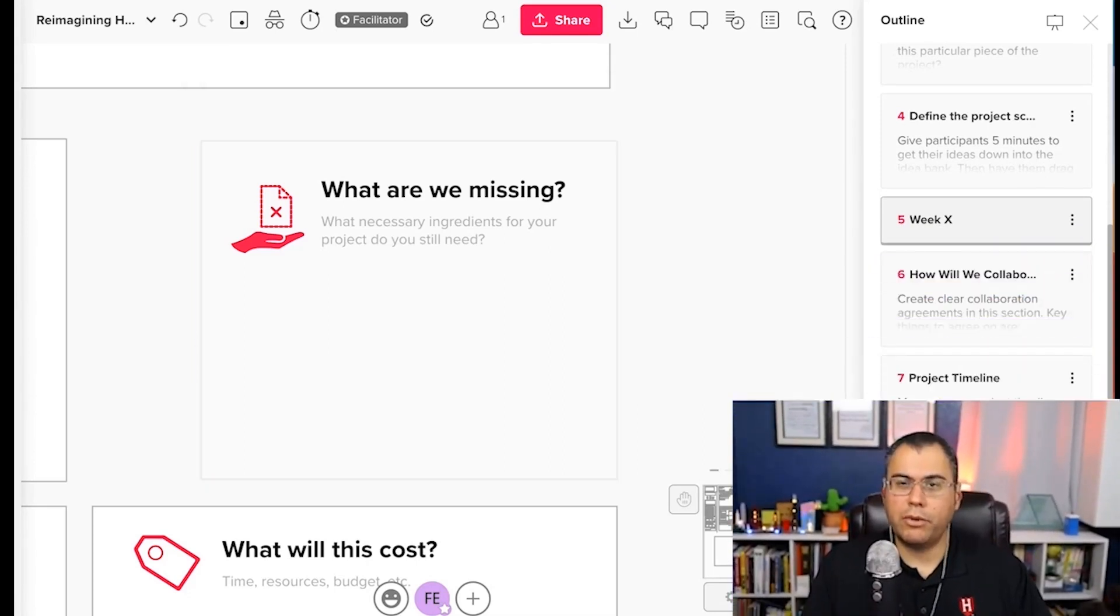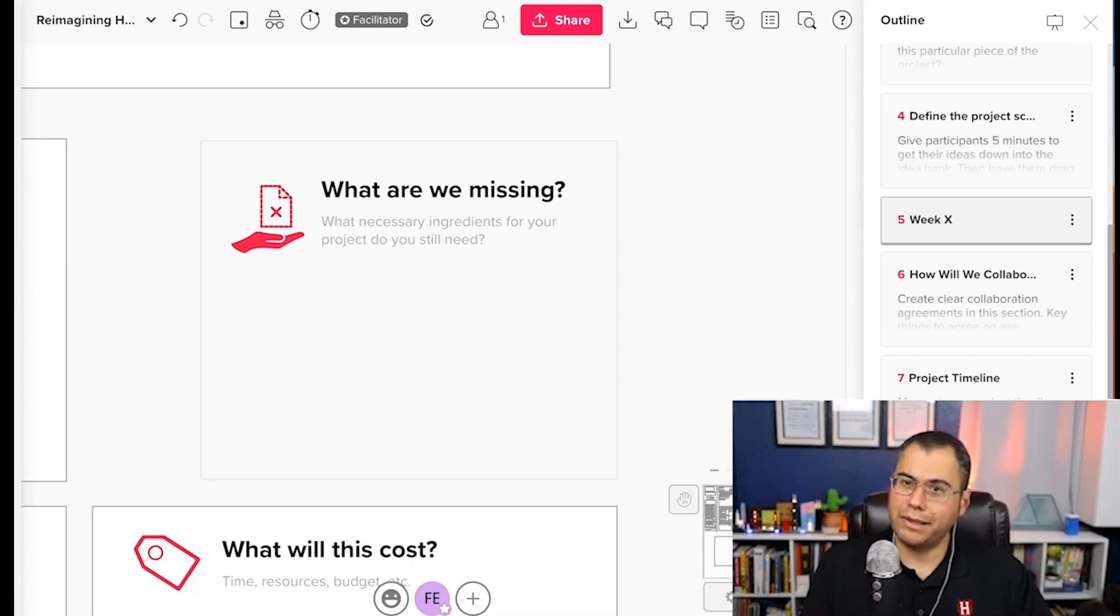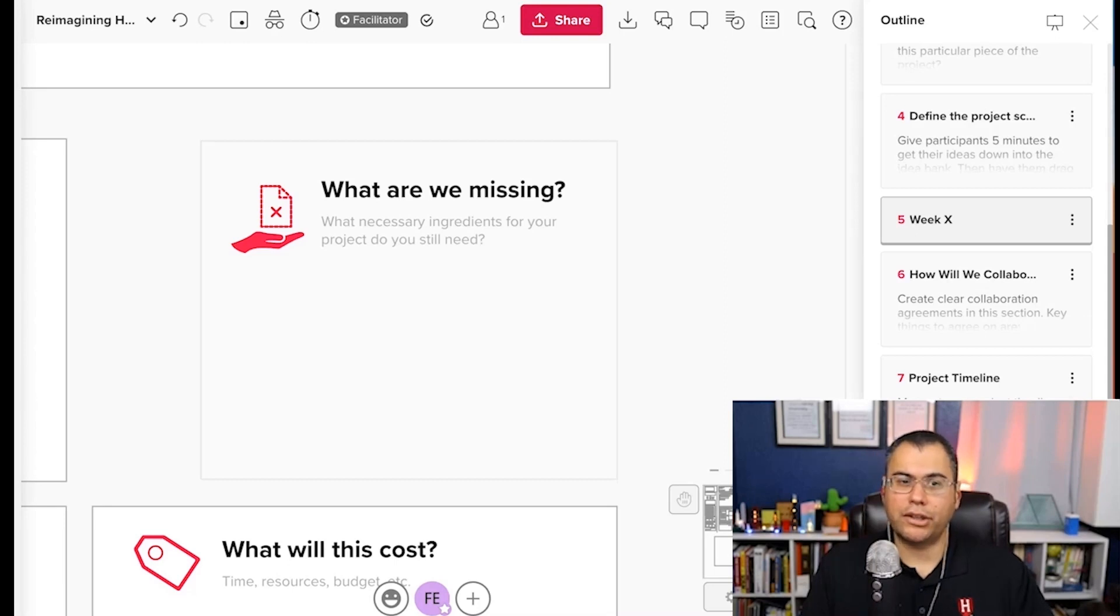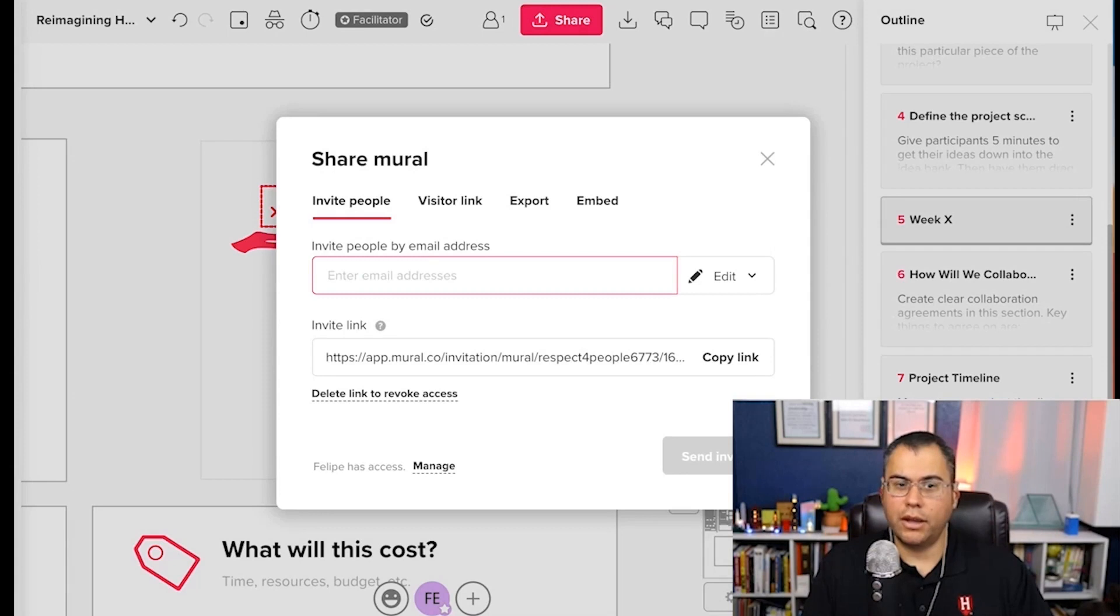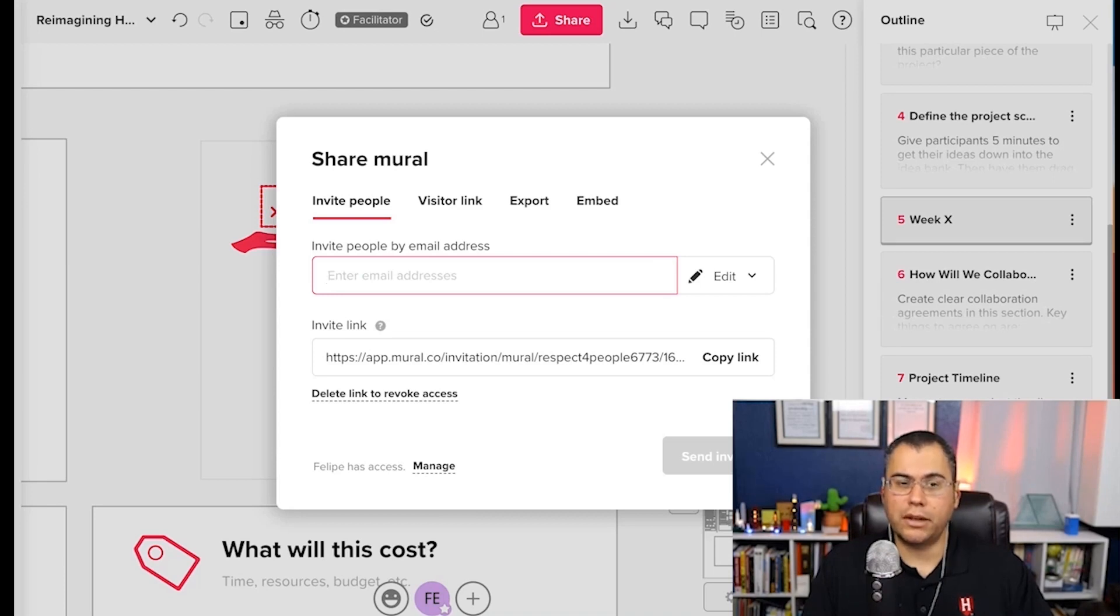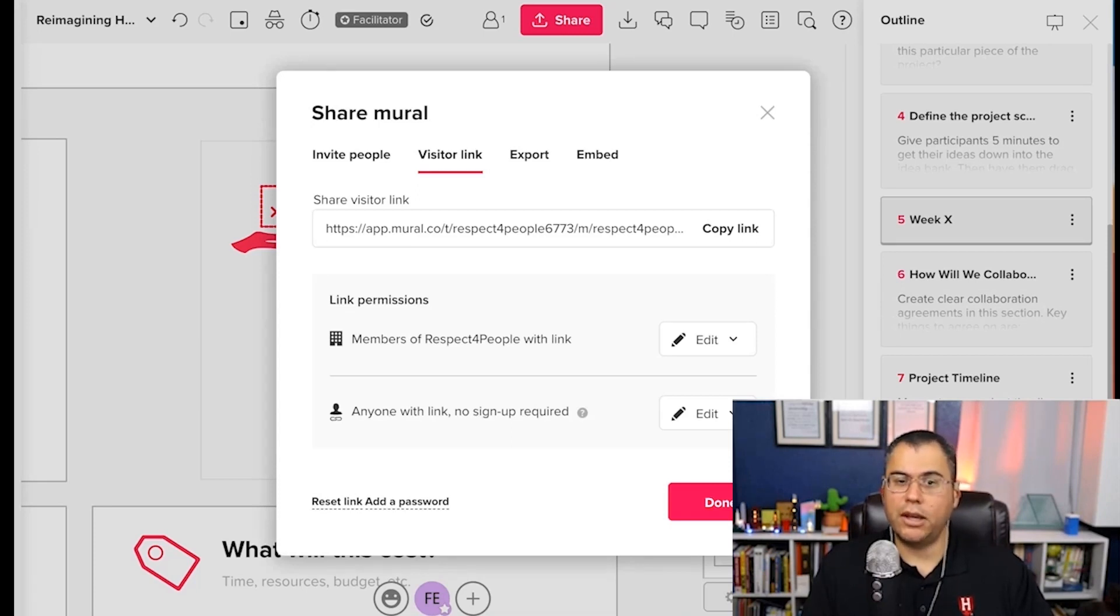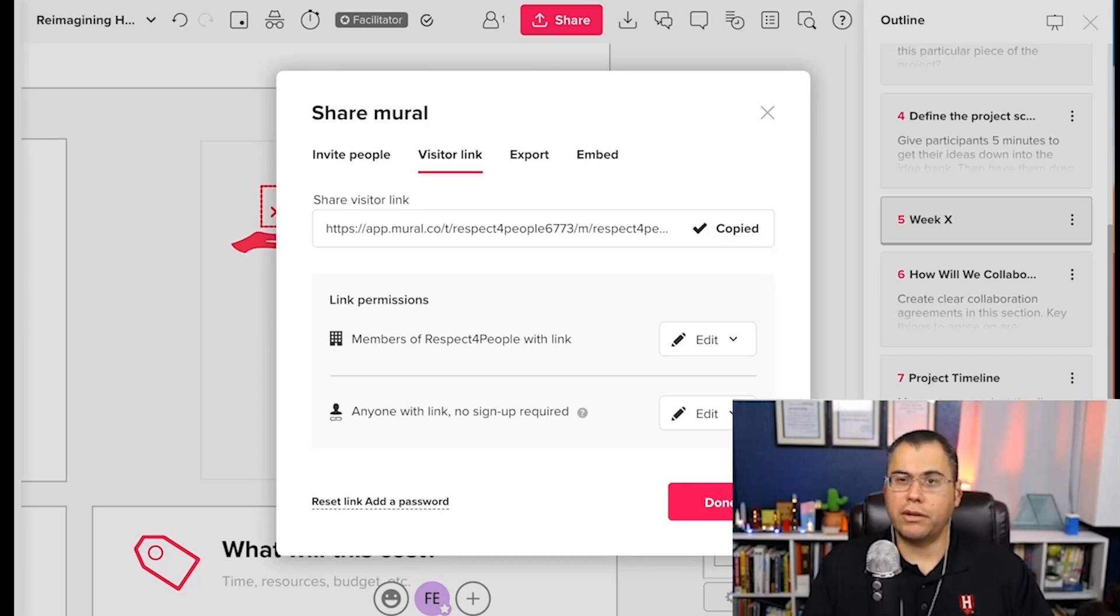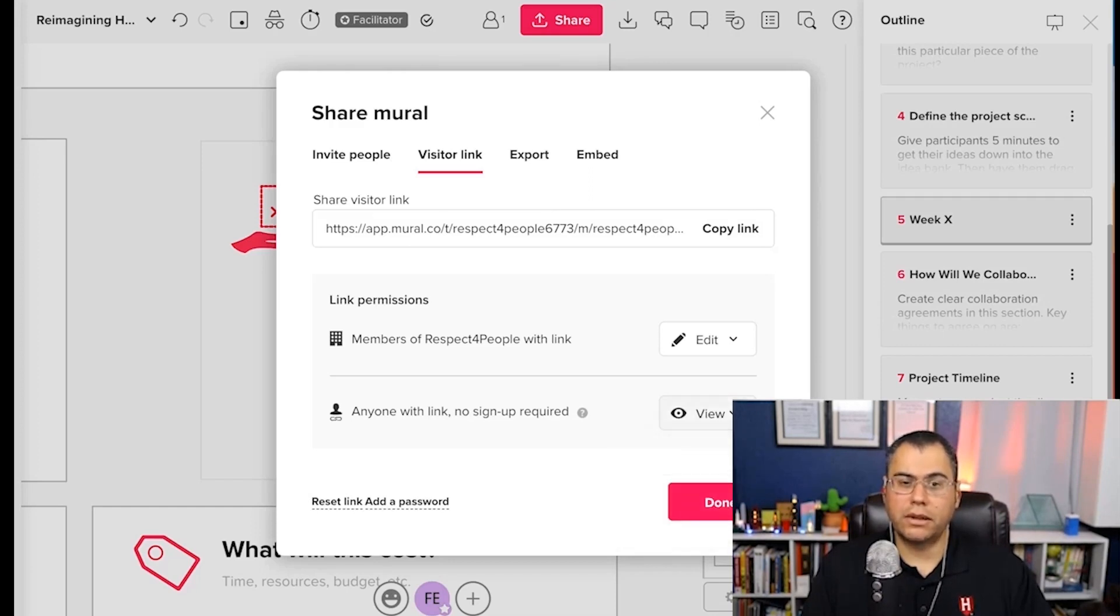Do people that I invite to my murals need to have an account? And the answer is it depends. It doesn't have to be. If you click on the share at the top of any mural canvas that you'd like to share, you have some options here. If you choose to invite people by email address, they'll receive an email and the option to sign in or create an account. The easiest thing to do is to click on the next tab, which opens up this visitor link dialog box here. You can just click copy the link and then share this via email or your favorite messaging application.